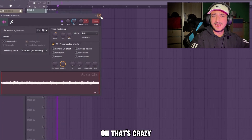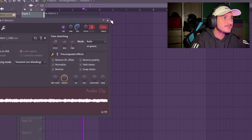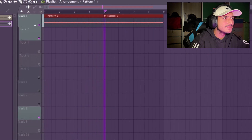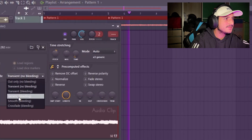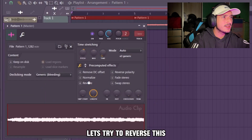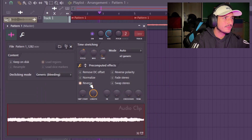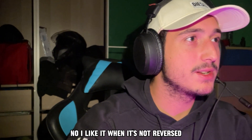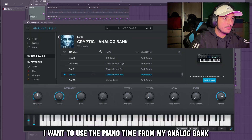Oh, that's crazy! Let's try to reverse this. Actually, I like it when it's not reversed — we can't really work on it reversed. So let's add some bass notes.